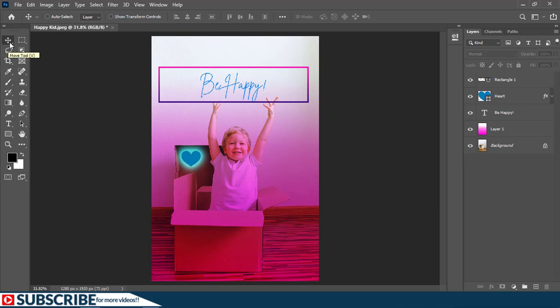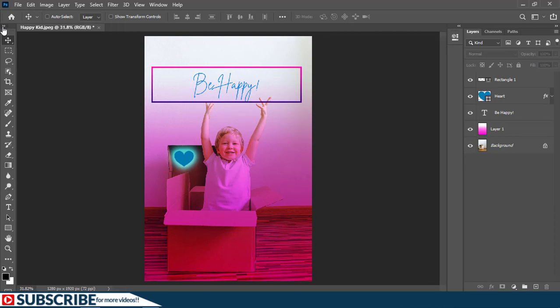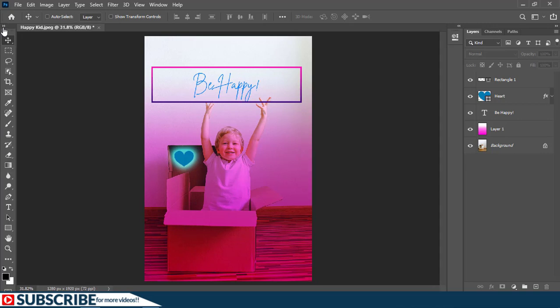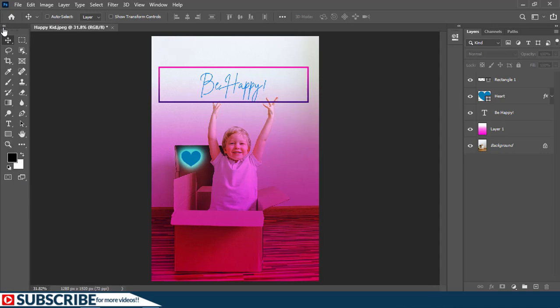Right now you are currently seeing a double column toolbar, but you can click on this little pointing arrow right here to collapse. And now you have one column. So two columns and one column. I prefer two column, by the way.